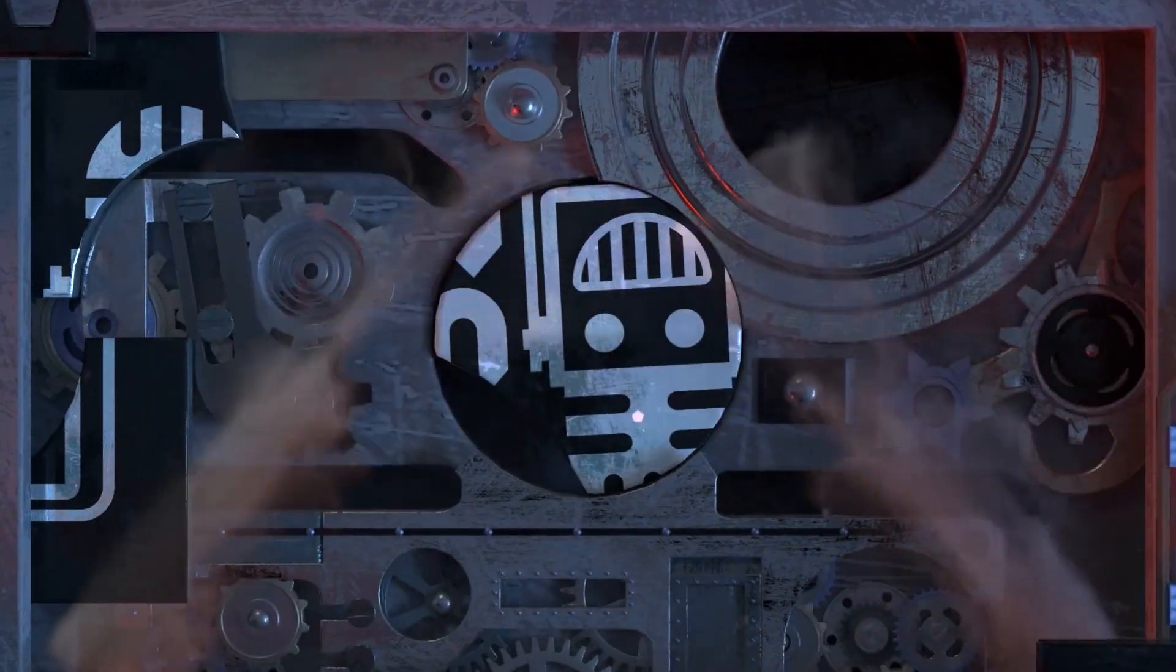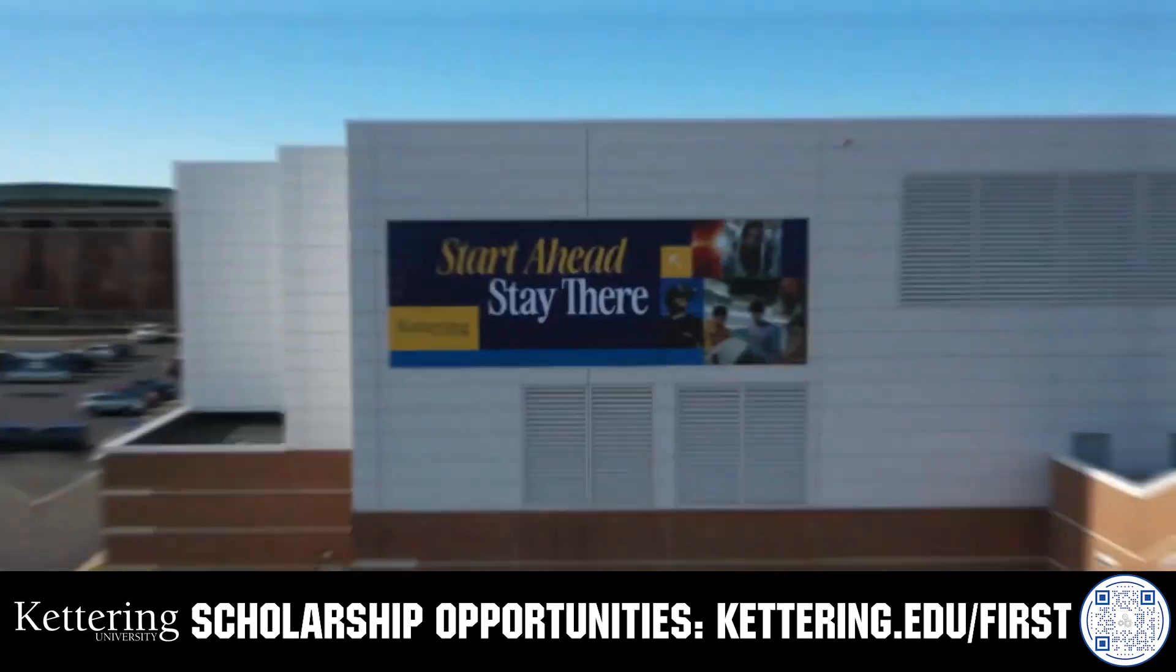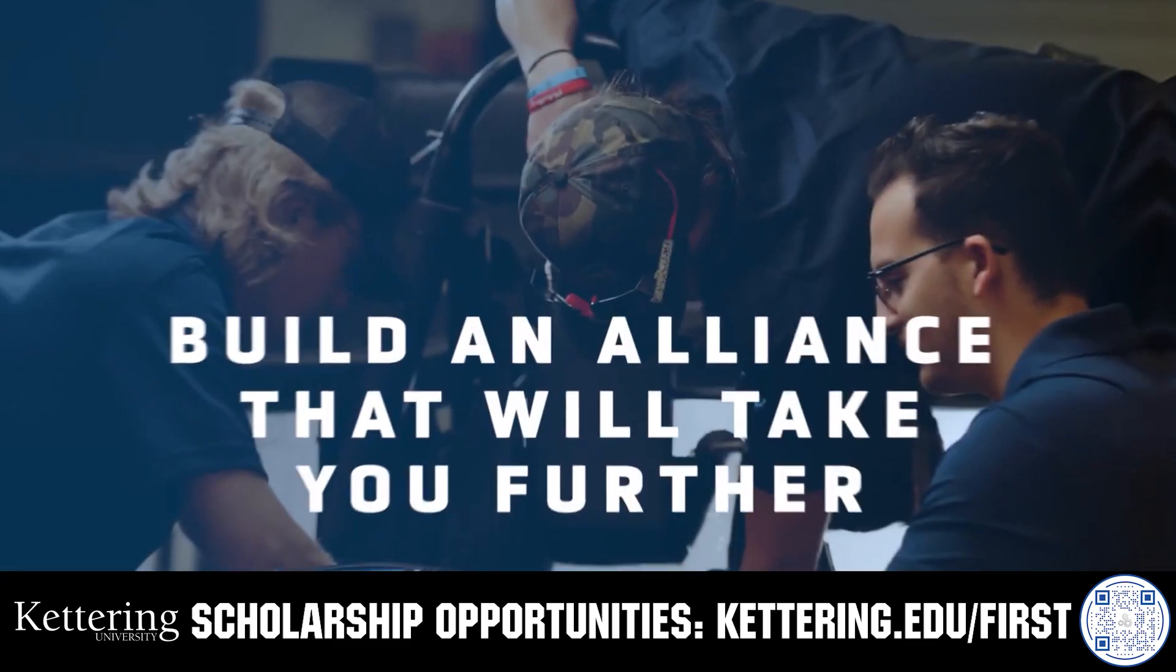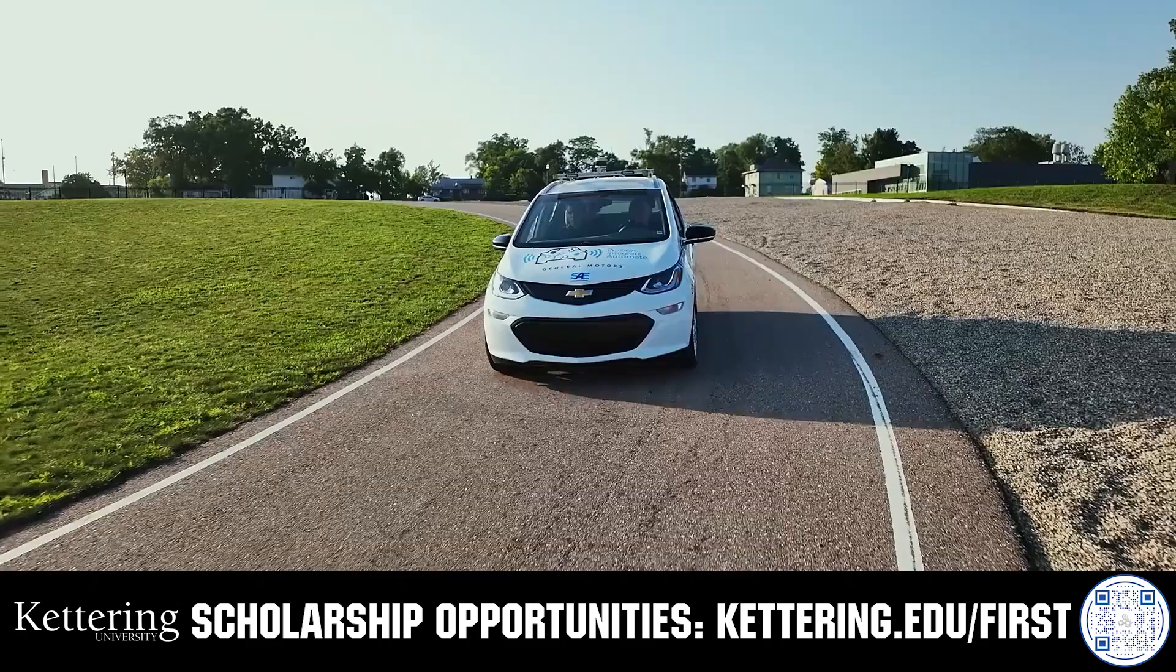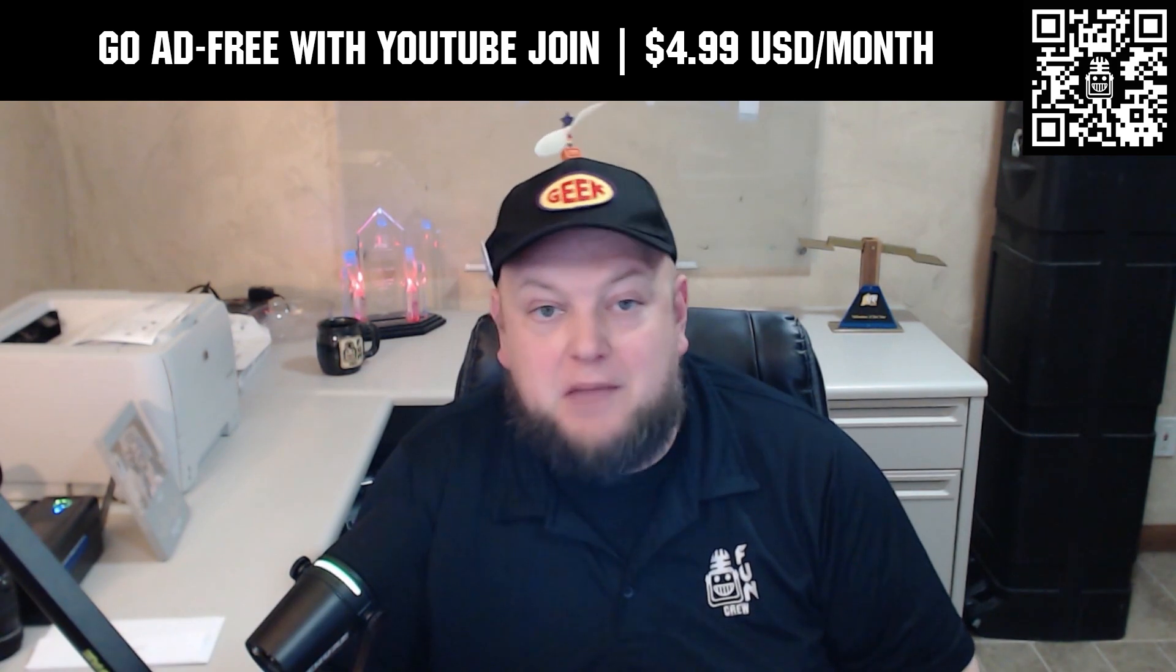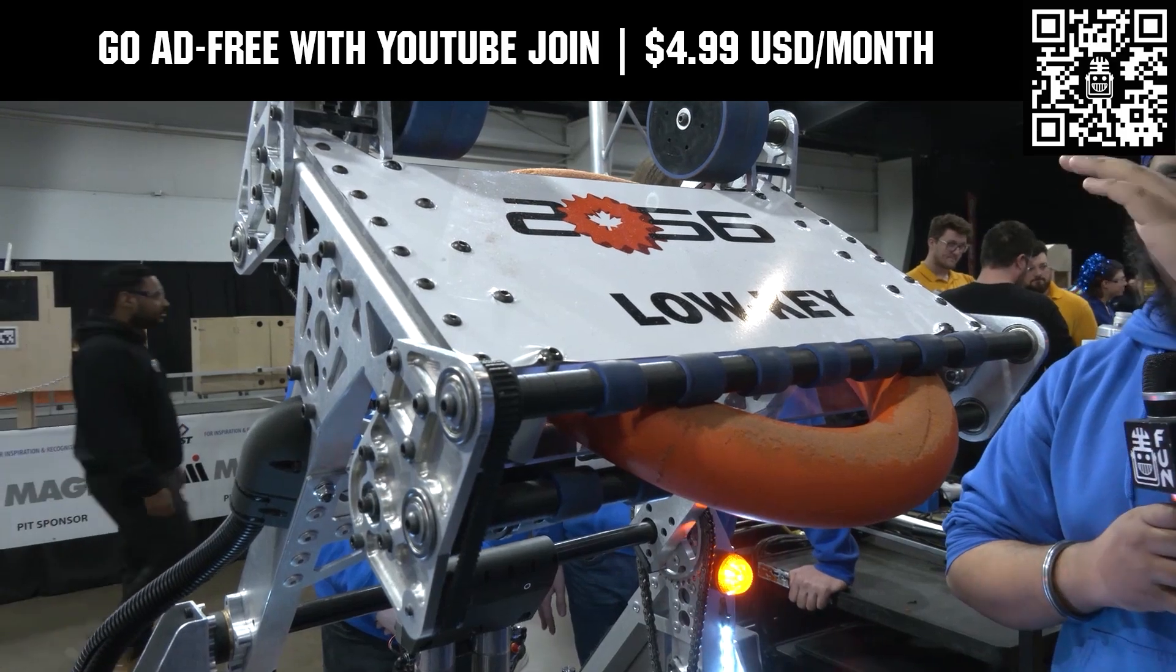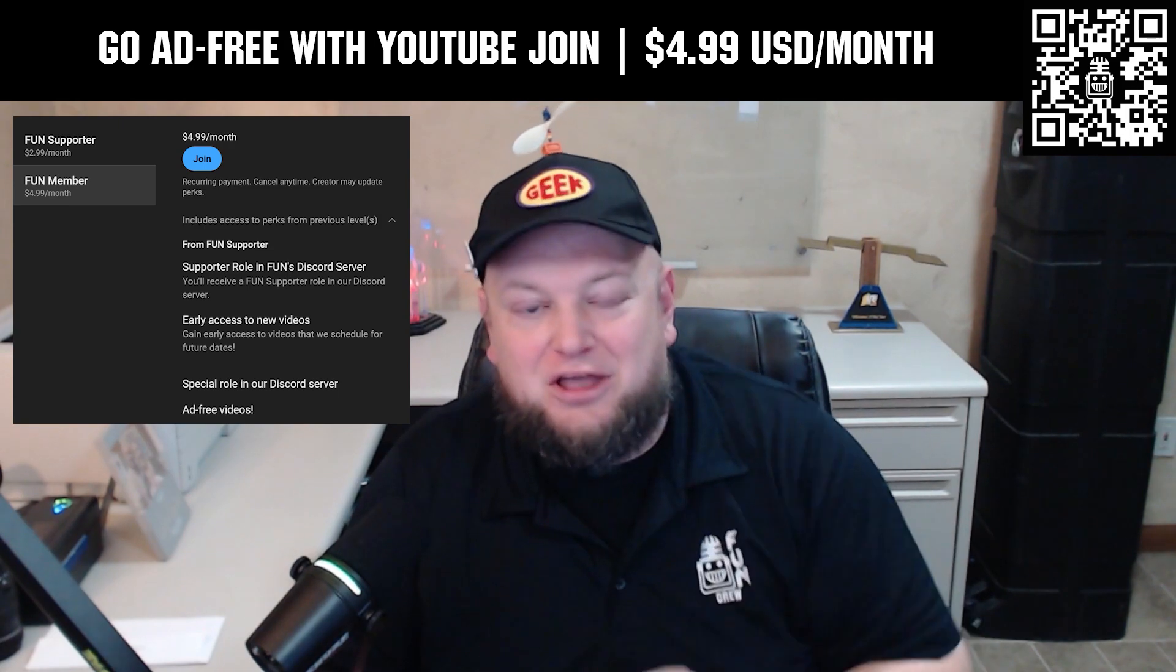This video on FUN is brought to you by our viewers, supporters, members, and also in partnership with the following. Kettering University's cutting-edge programs and their experiential co-op model seamlessly blend the professional and academic worlds, offering hands-on, future-focused learning that empowers students to pursue new ideas and inspires other institutions to follow their lead. Don't just be ahead of the curve, create the curve. Get more information at kettering.edu/first. Go ad-free and access our videos earlier when you support FUN with a membership through YouTube join. For $4.99 a month USD, you can now watch most of our YouTube videos ad-free and gain early access to scheduled content.